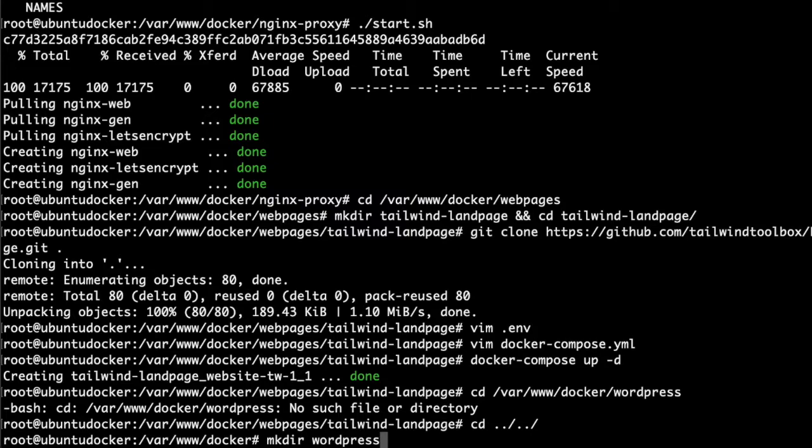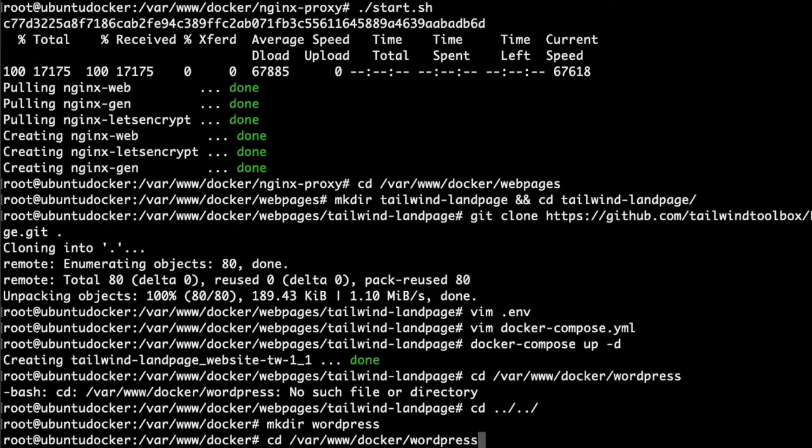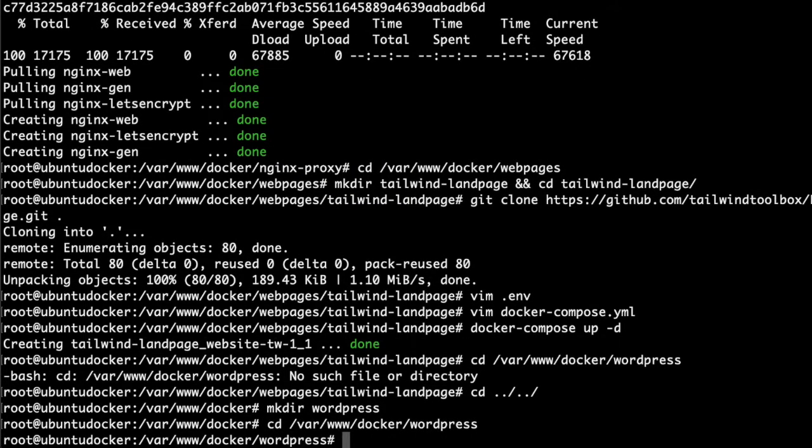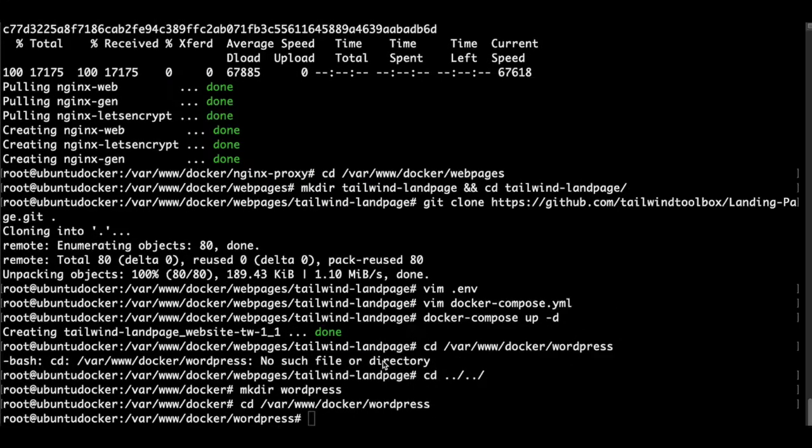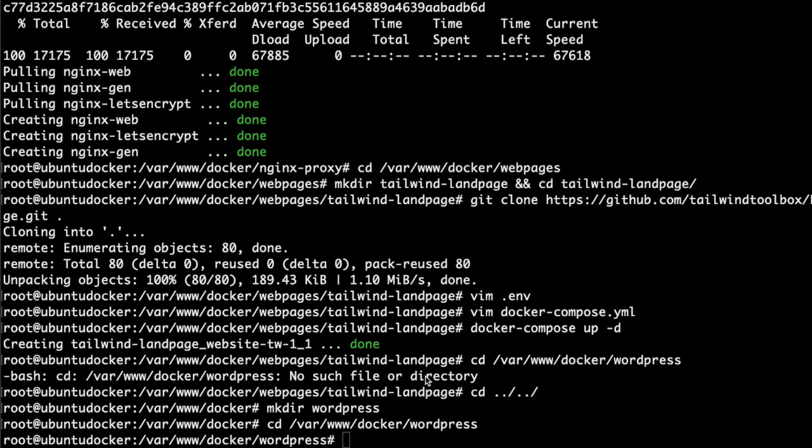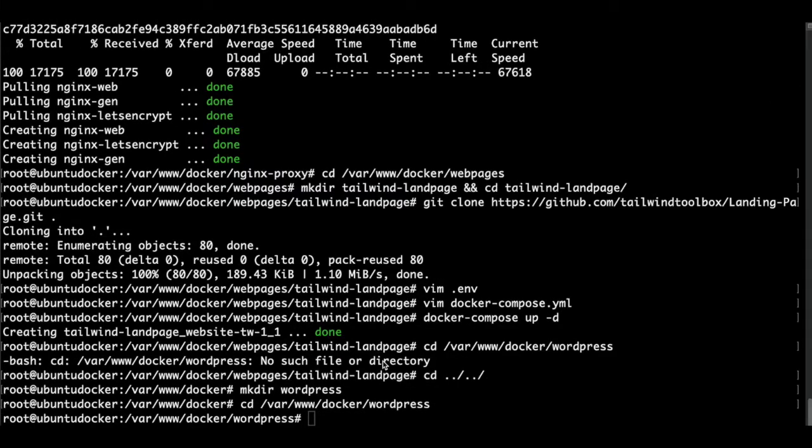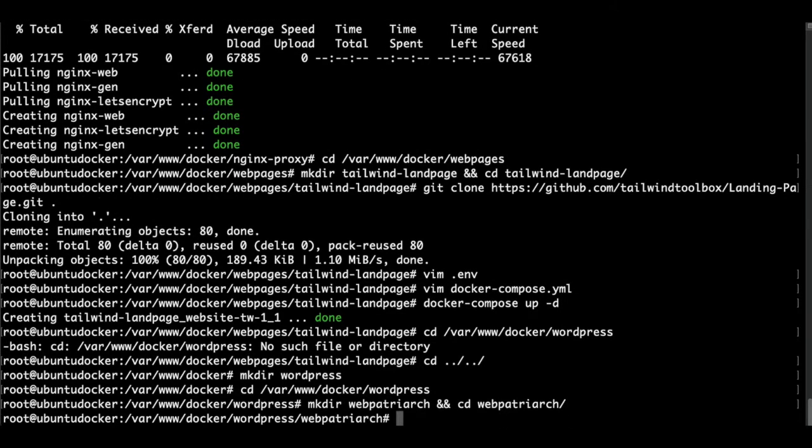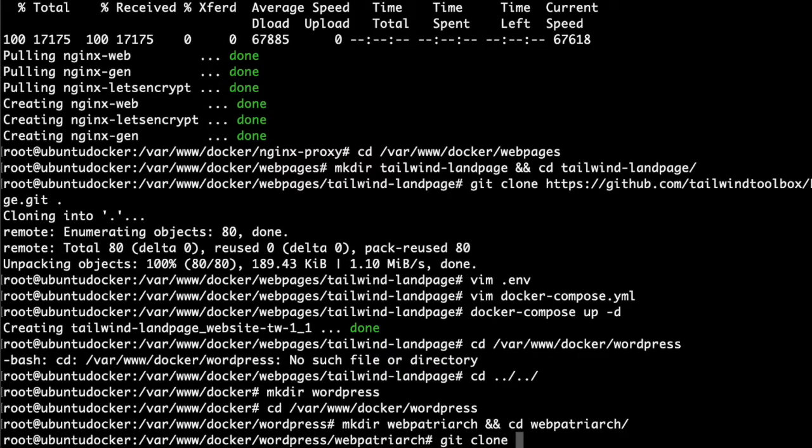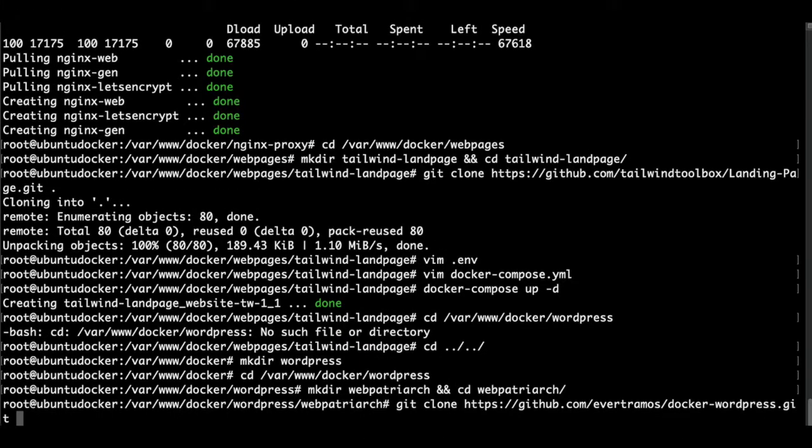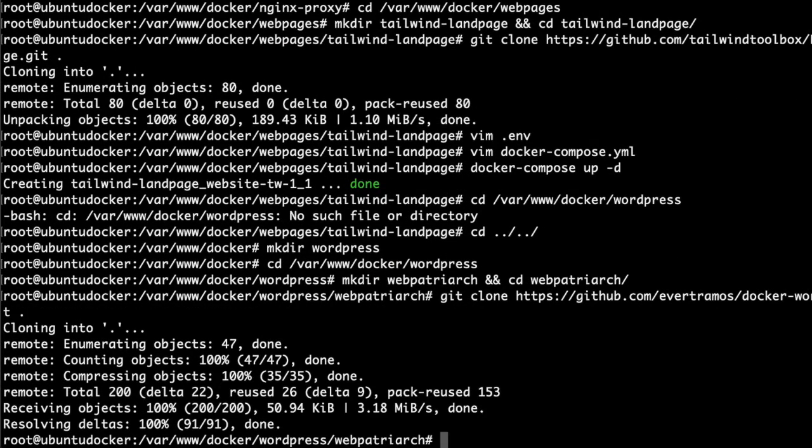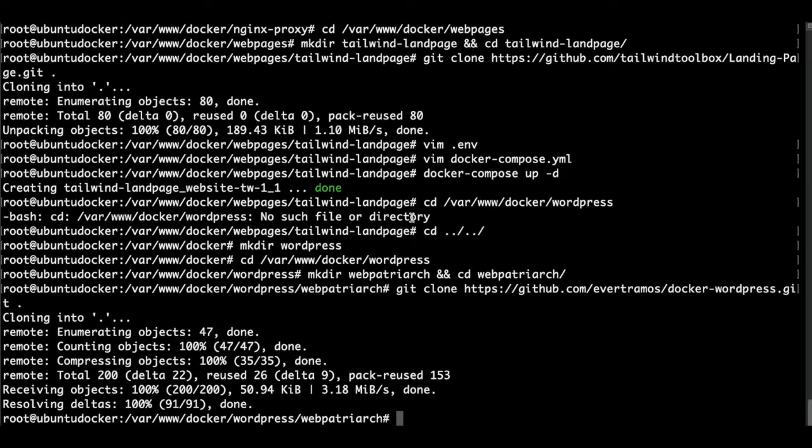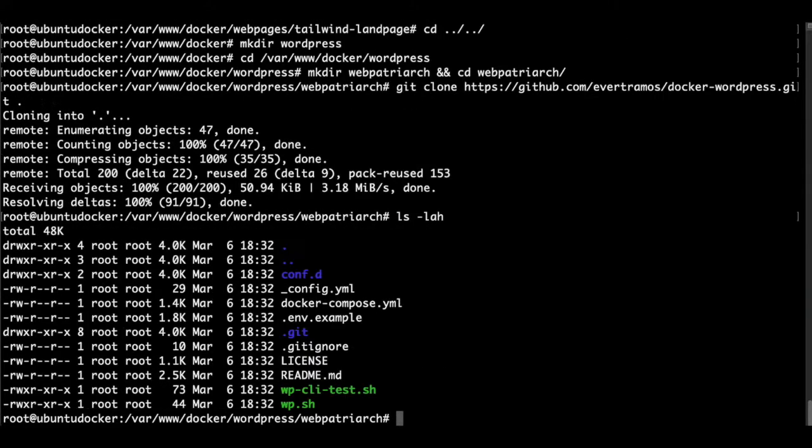Now we are there. For each WordPress project you need to create a new folder for the sake of organization. In this case my project name is webpatriotsky and I clone here the repo with space dot. As always we need to create a dot env file and a docker compose yaml.